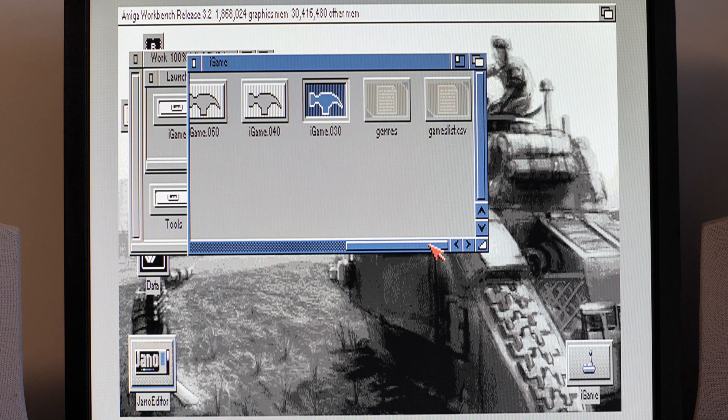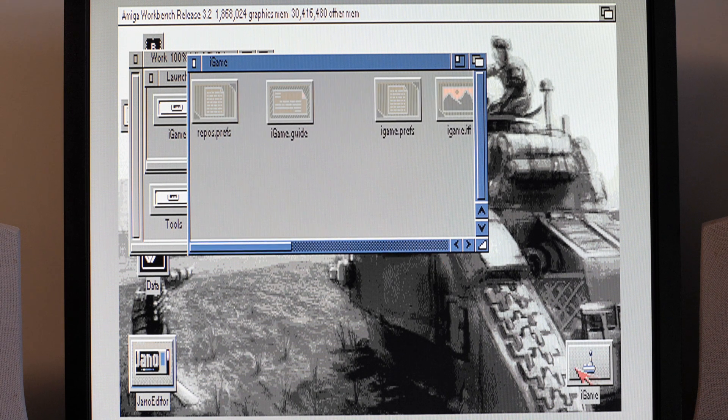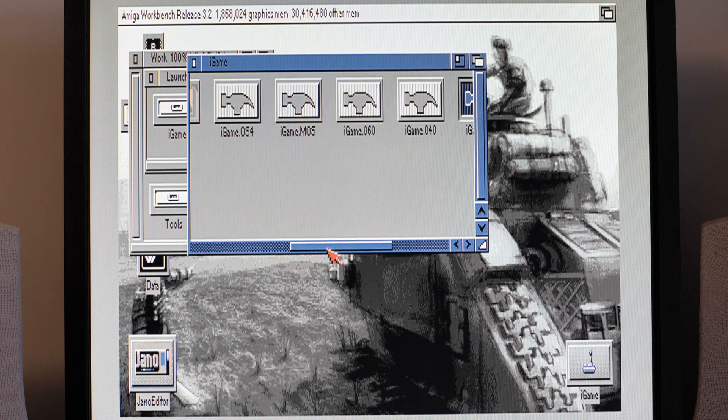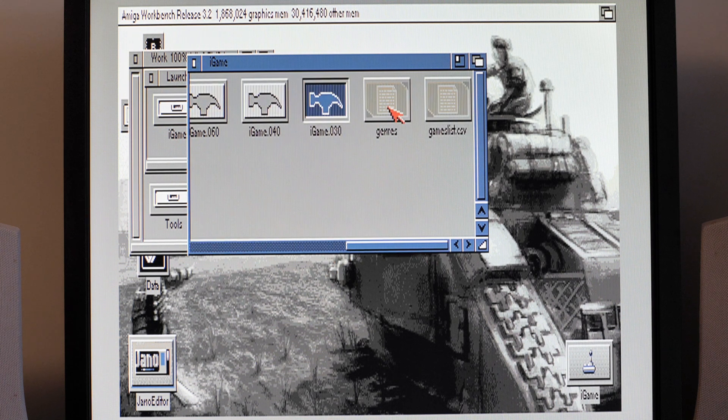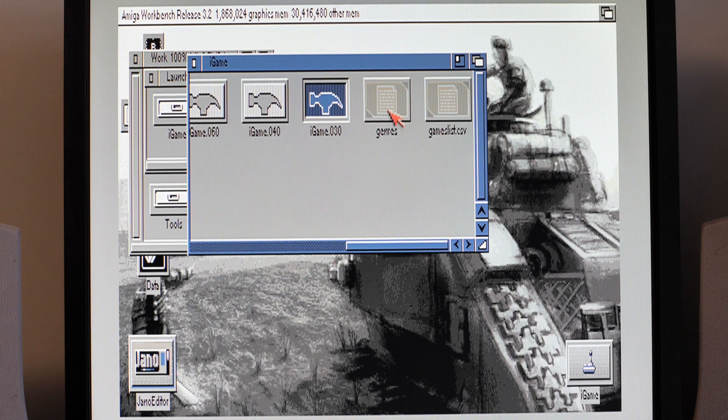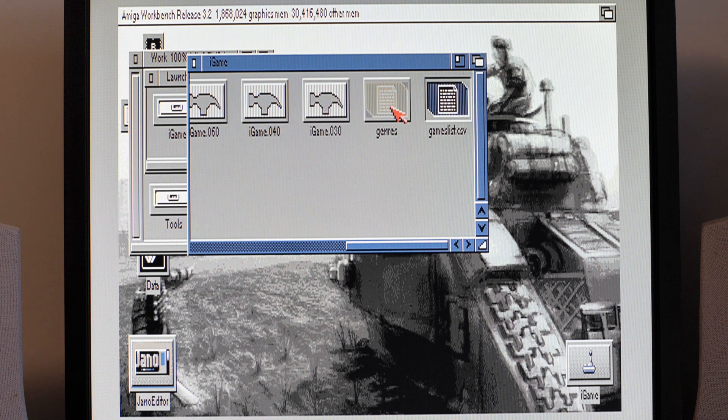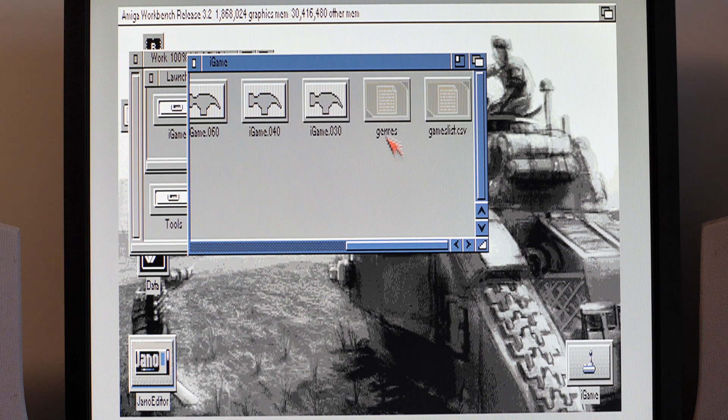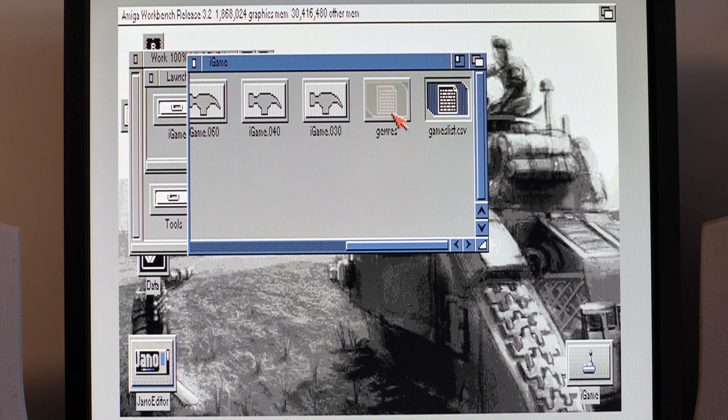And then we've got various executable versions. I think I just took a copy of iGame 030 and renamed it for this version here, so I'm running the correct version on here. Now there are two files in here: genres and game list CSV.